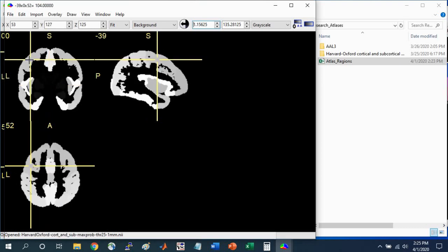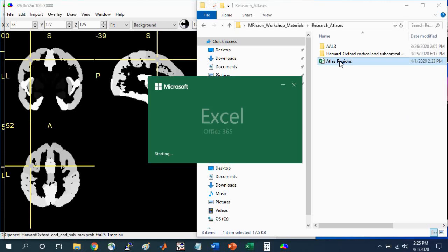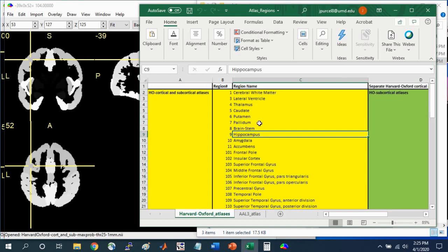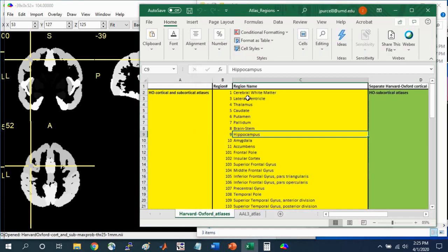Selecting that and opening it. This Atlas doesn't have labels associated with it in terms of names, but it does have numbers. If you open the Atlas Regions Excel spreadsheet that is within the Workshop Materials Research Atlases folder,